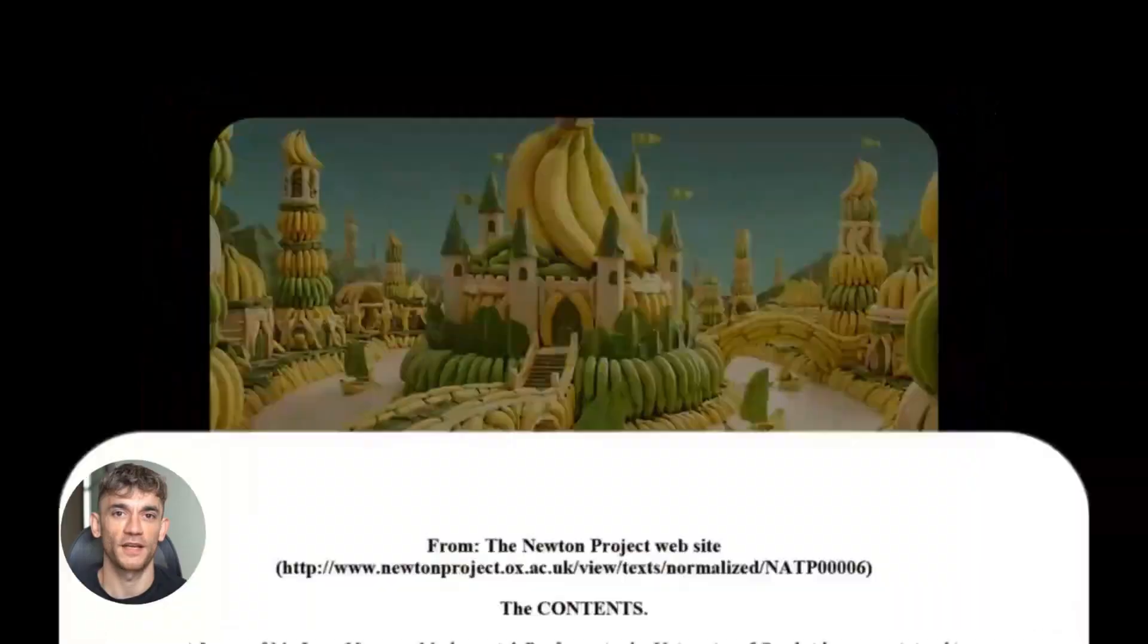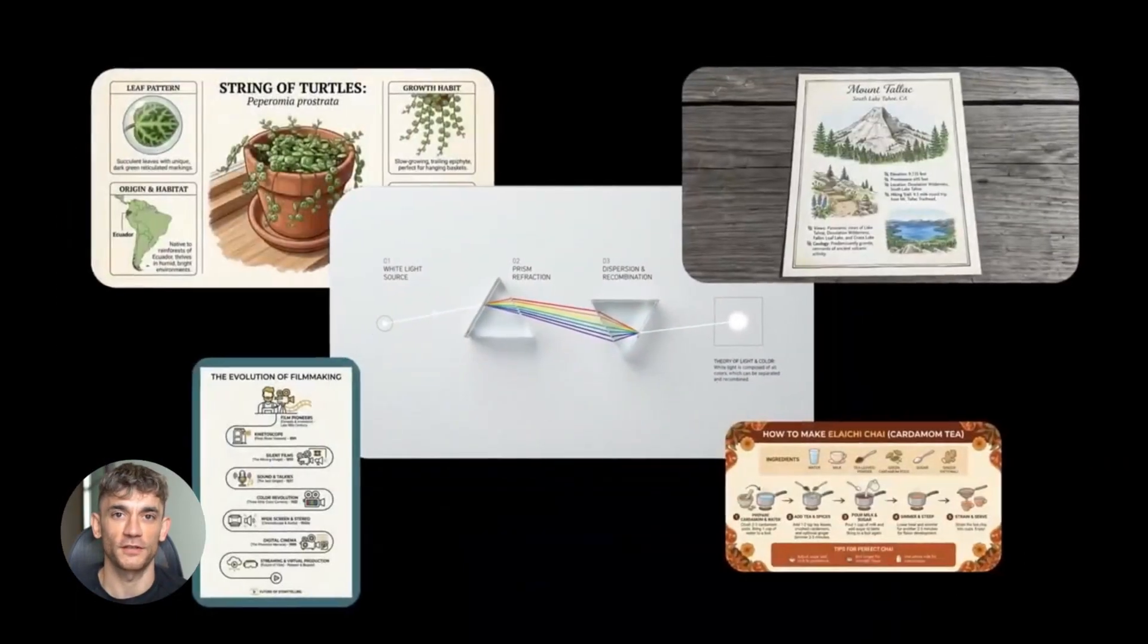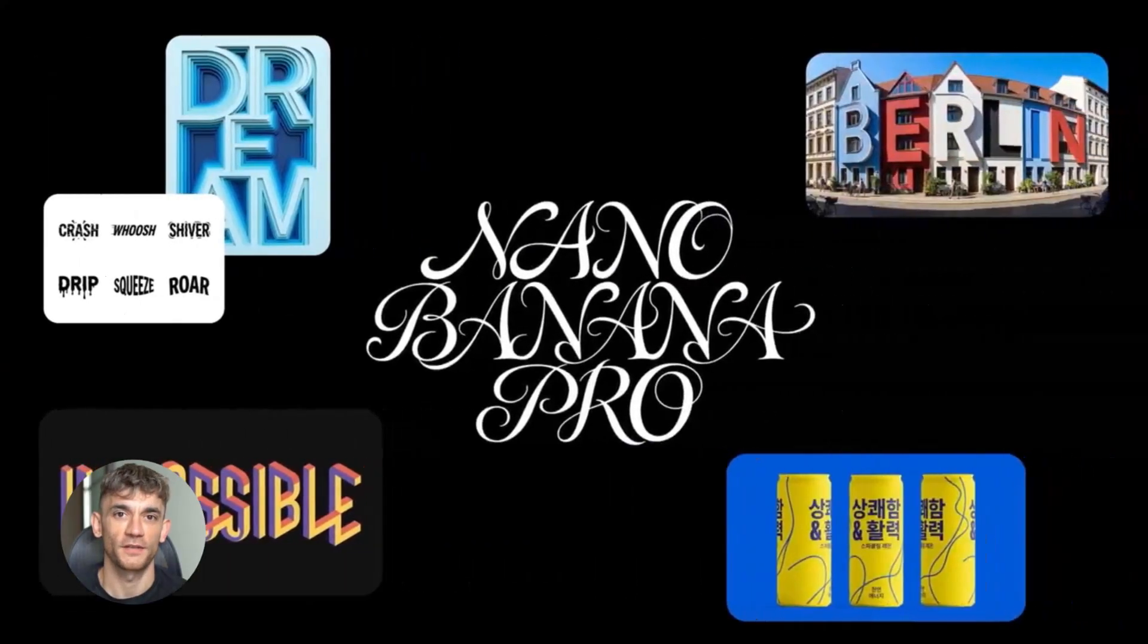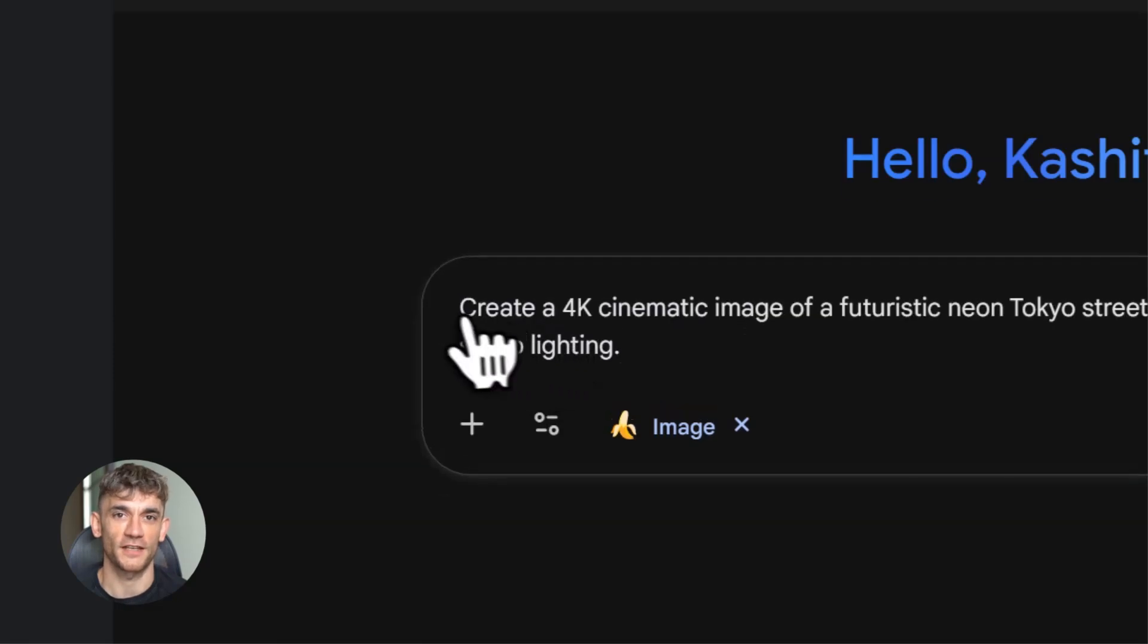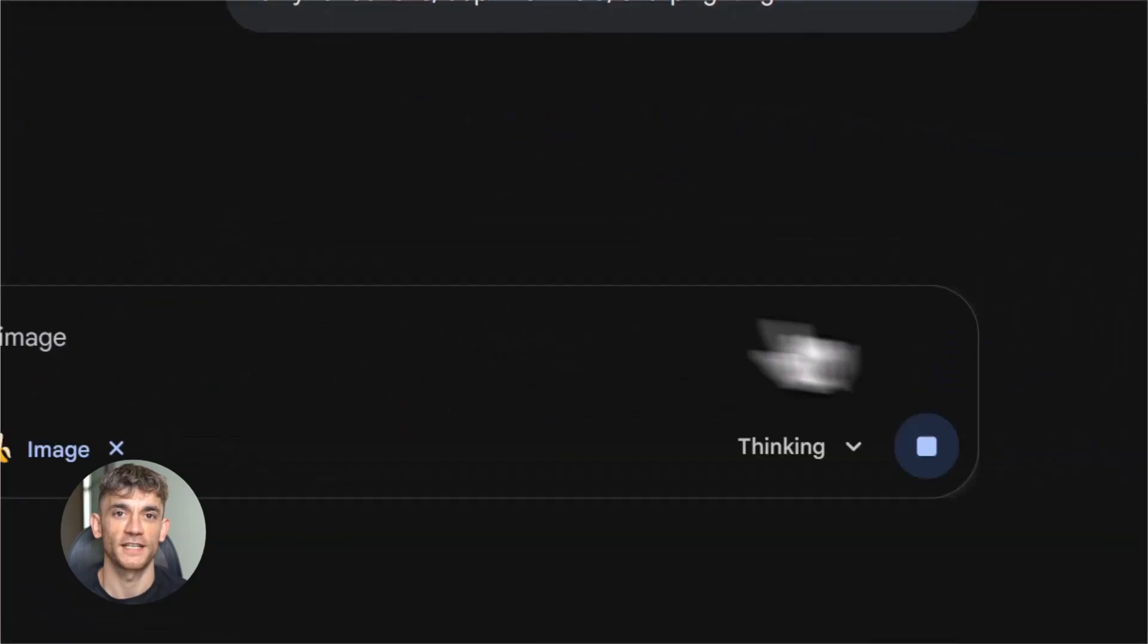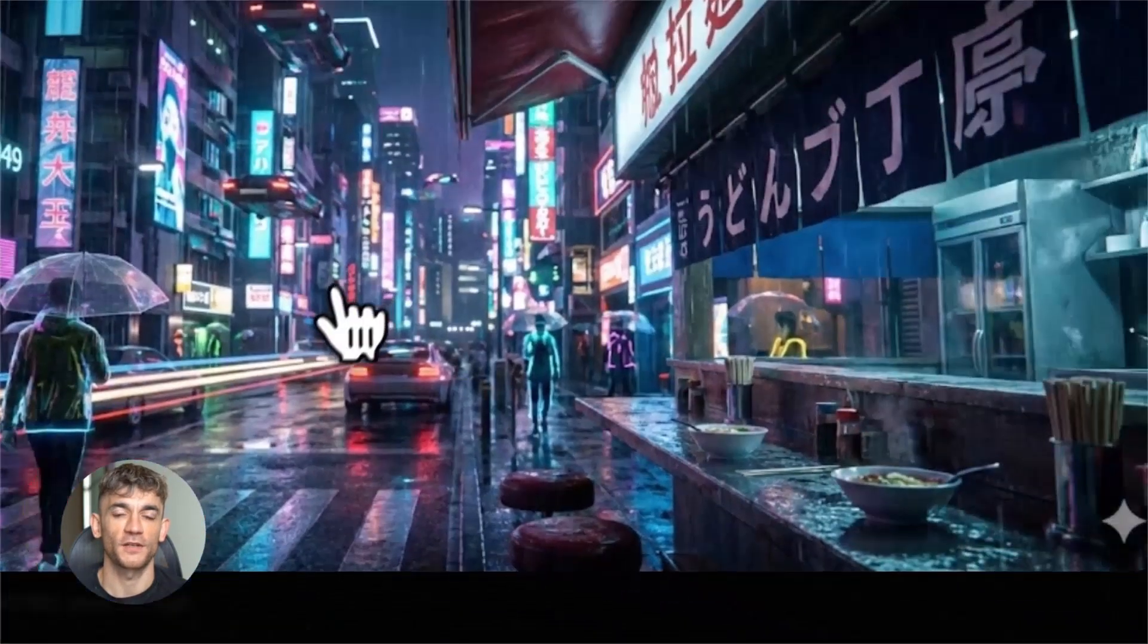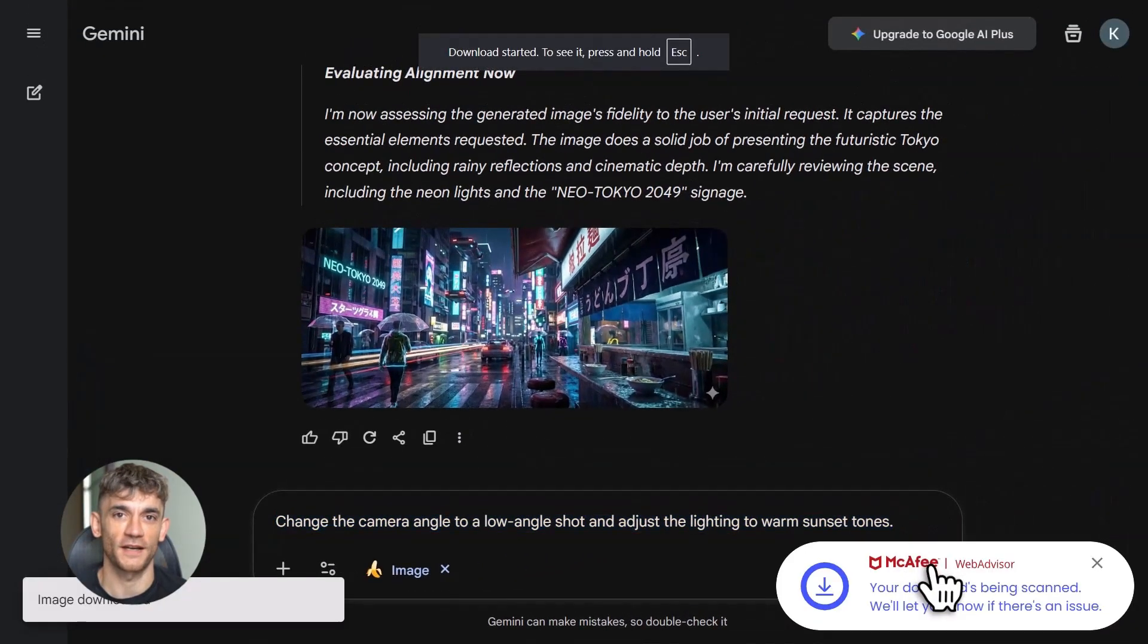Nano Banana Pro now supports multiple formats. You can generate images in 2K resolution. You can generate images in 4K resolution. Perfect for social media. Perfect for professional work. But the editing features are what really stand out here. You can tell it to change the camera angle with just your words. Adjust the color grading, fix the lighting and shadows, all through a conversation with the AI. No complex photo editing software needed. This is designed to help people make social media content fast. High quality visual content without needing to be a graphic designer.